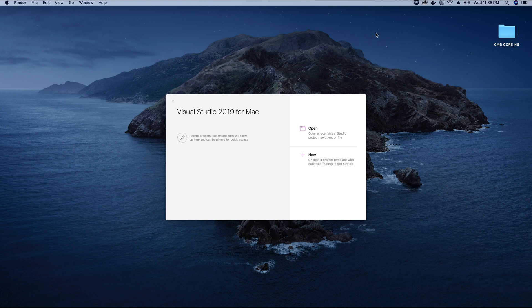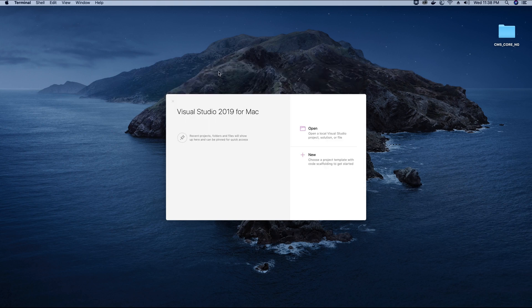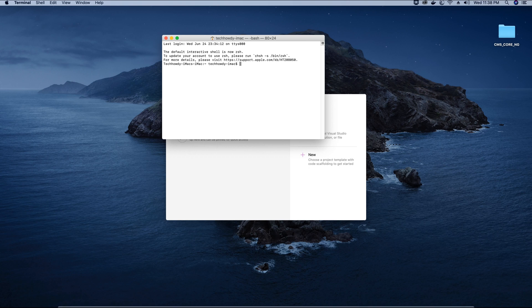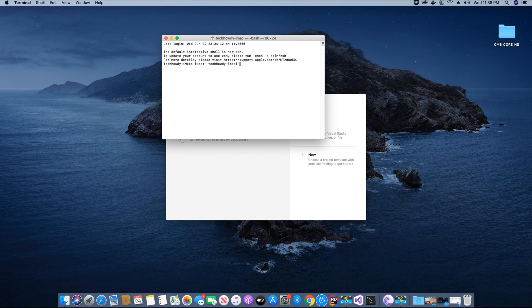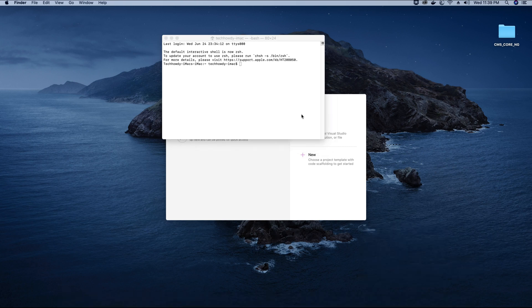Now, the next thing you want to do is go to search and open your terminal. Type in terminal and hit enter — it should open the terminal. You could also keep it in your dock by right-clicking and selecting to keep the terminal in your dock. By doing this, you will always have it handy.